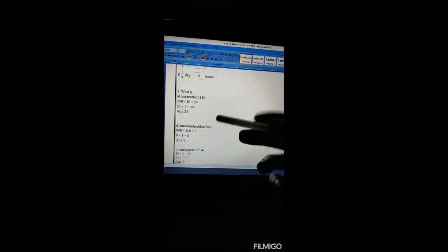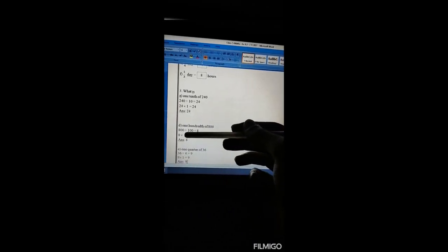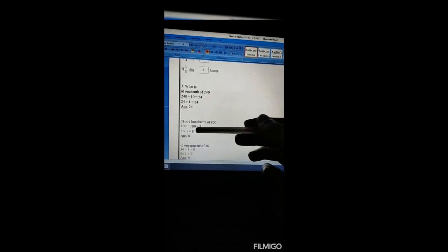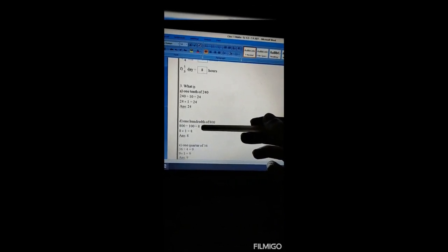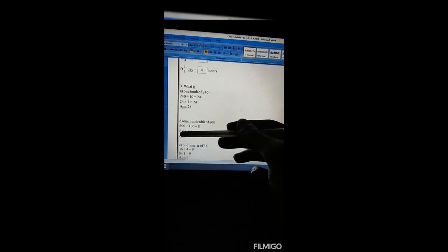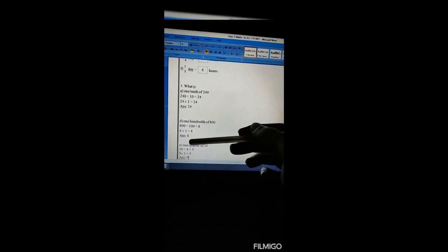One hundredth of 800: 1 by 100 — we divide 800 by the denominator 100 to get 8. Then 8 multiplied by the numerator 1 gives 8. Our answer is 8. Next, one quarter of 16: 1 by 4.